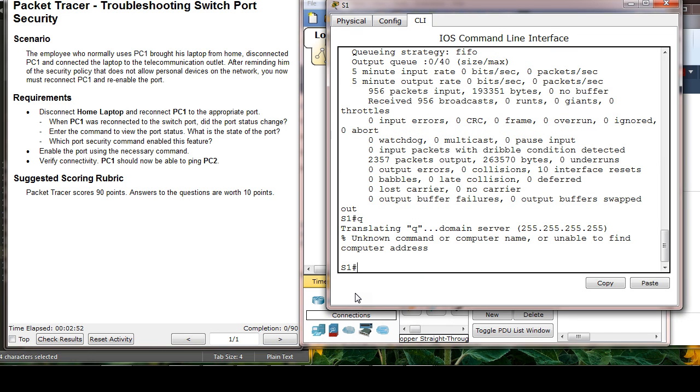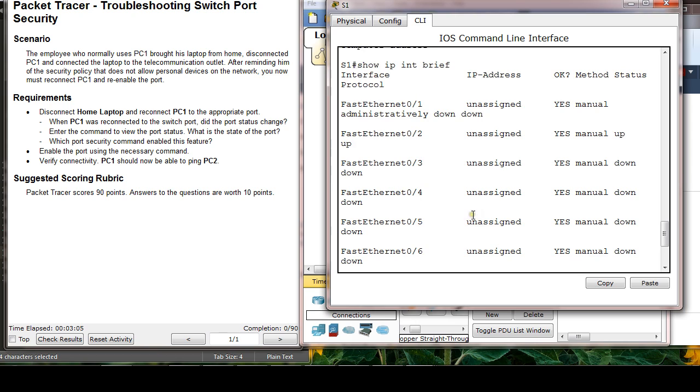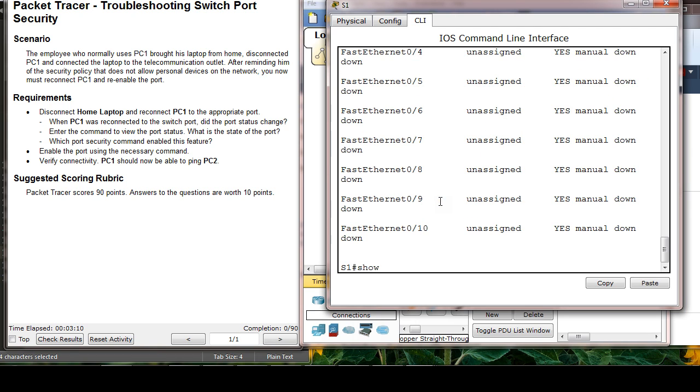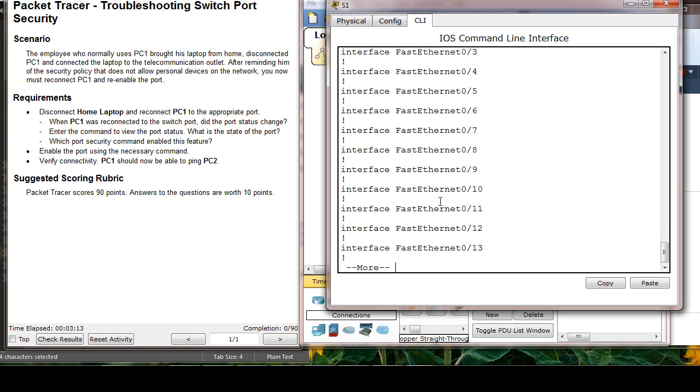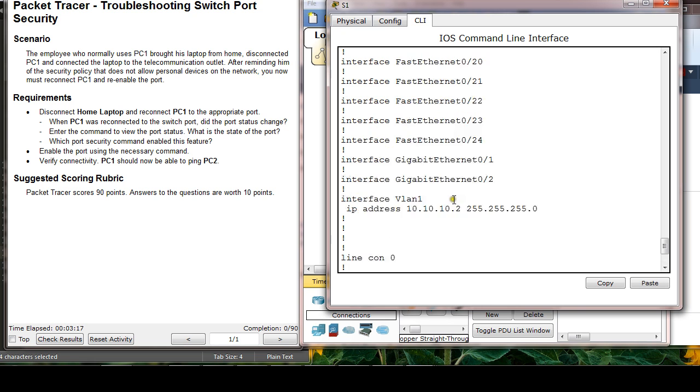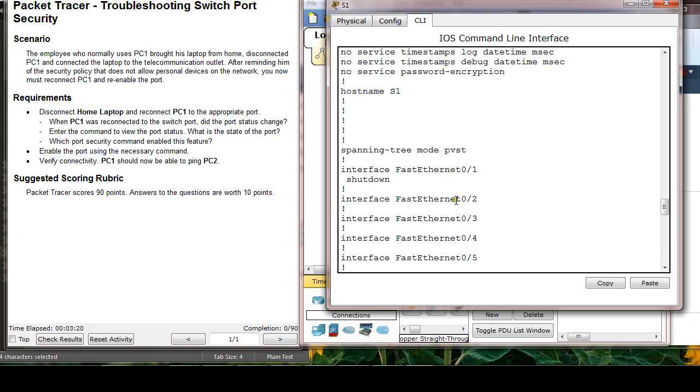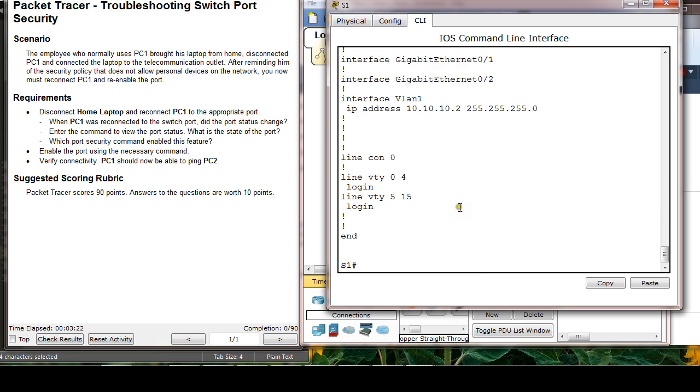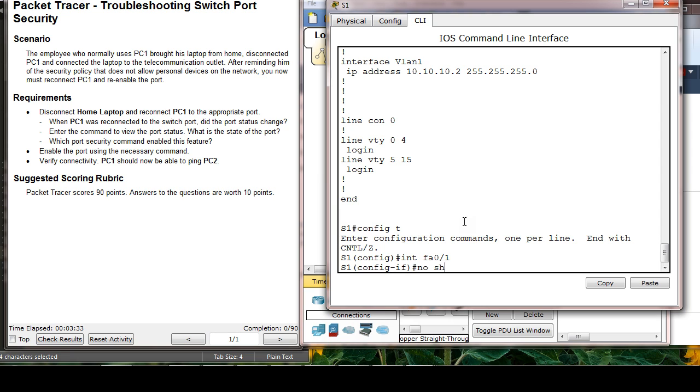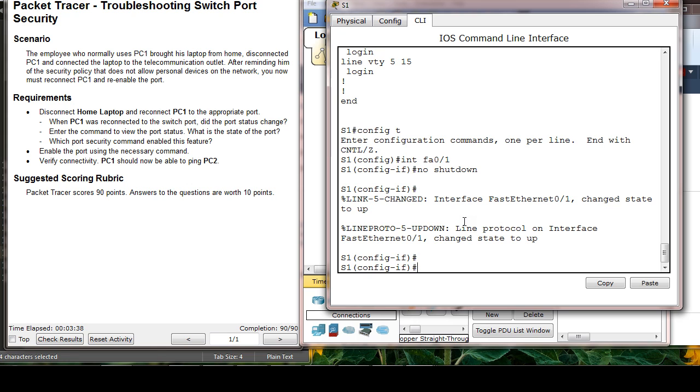Show interface. Oh, I already did it. Show interface brief. So this is another way. So fa0/1 is down and down. Then show run. Okay, so now go to config T. Then interface fa0/1. And just enable it. No shutdown. That's it, pretty much.